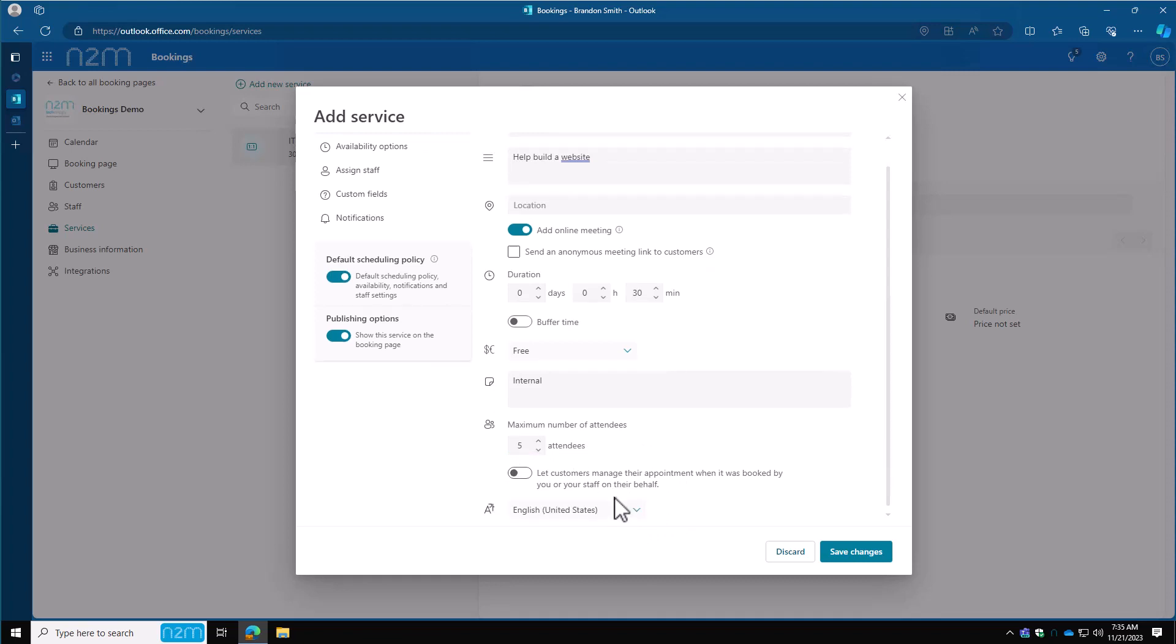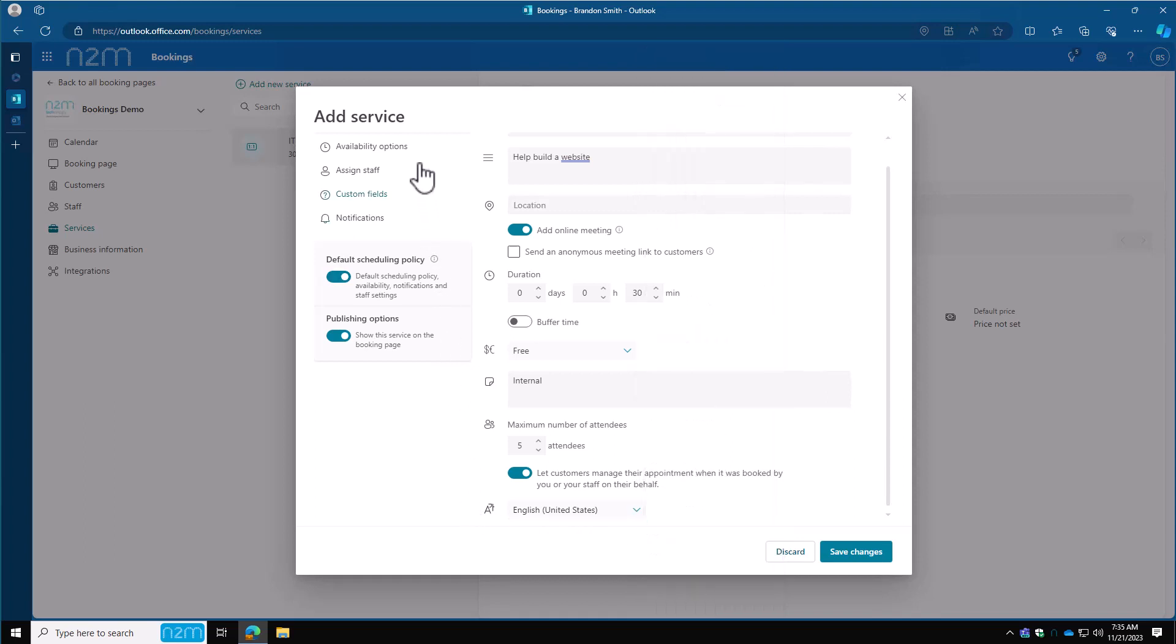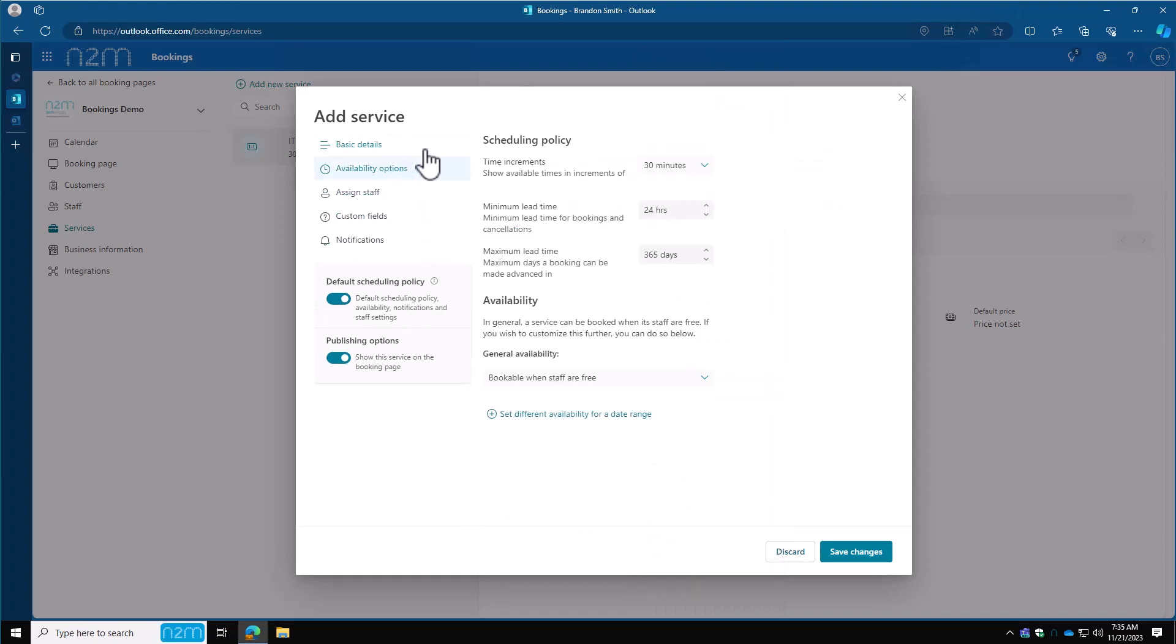How many people am I going to allow to attend? I don't want any more than five. And then lastly, let your customers manage their appointments when it was booked by you and your staff on their behalf. So when you're on the bookings environment, you can book in the calendar environment and once you book it, allow them to manage it. Let's turn that one on. Your default language—we're going to leave English for us.